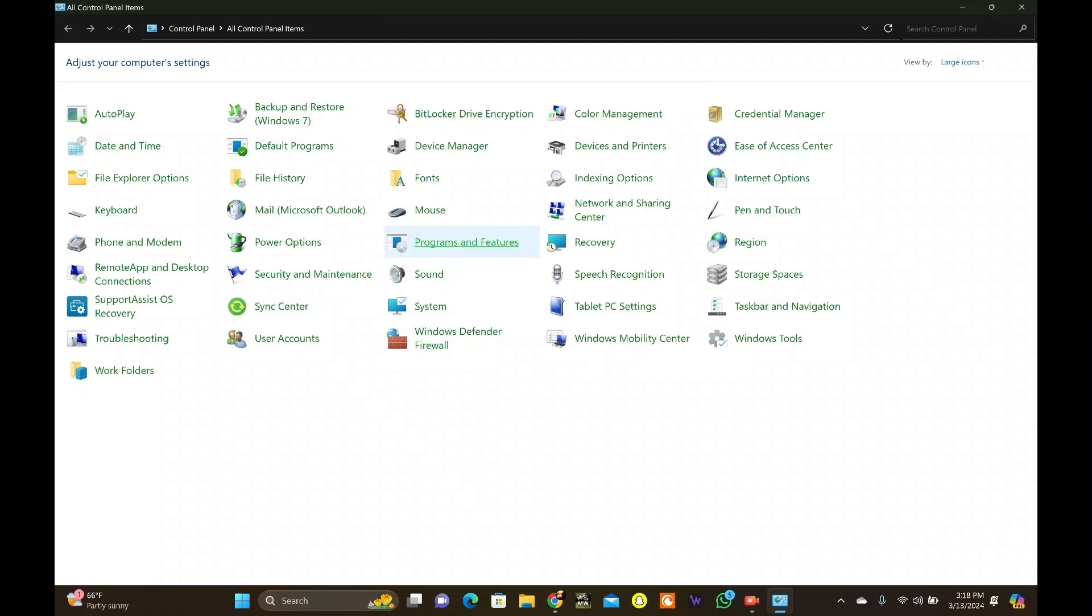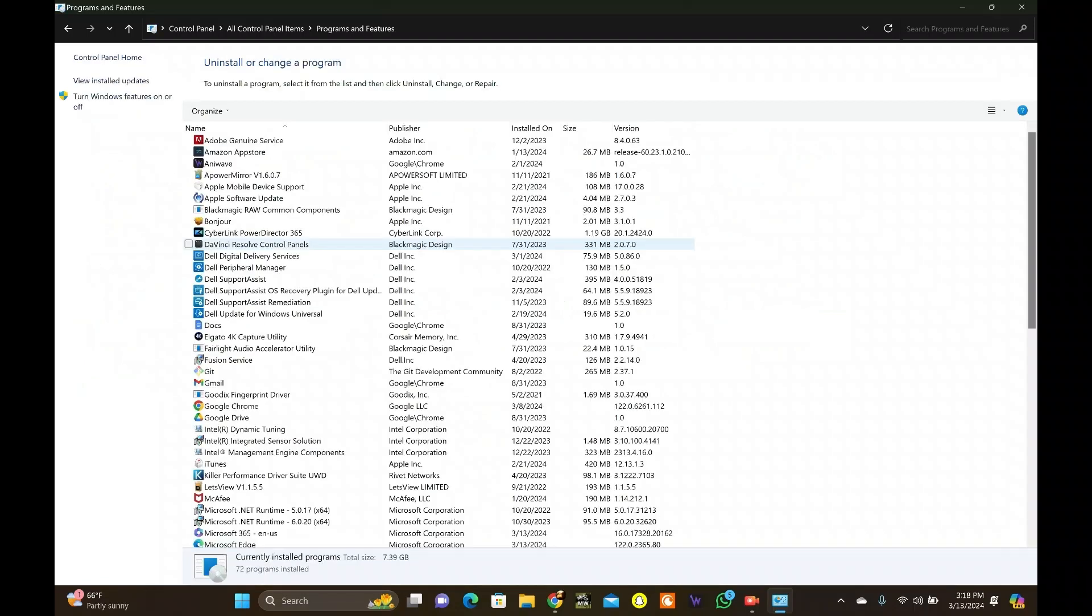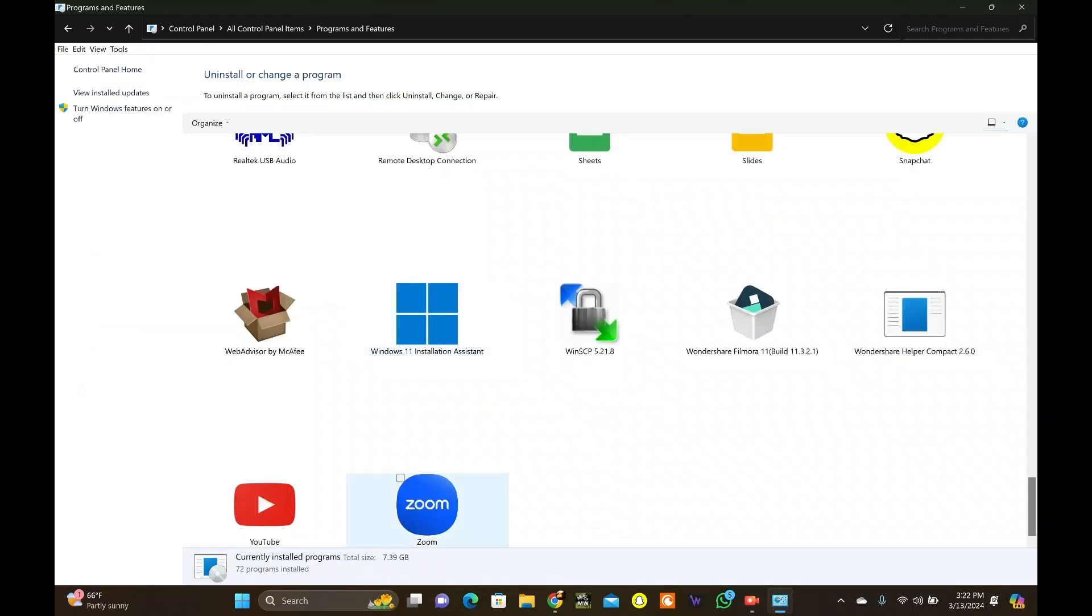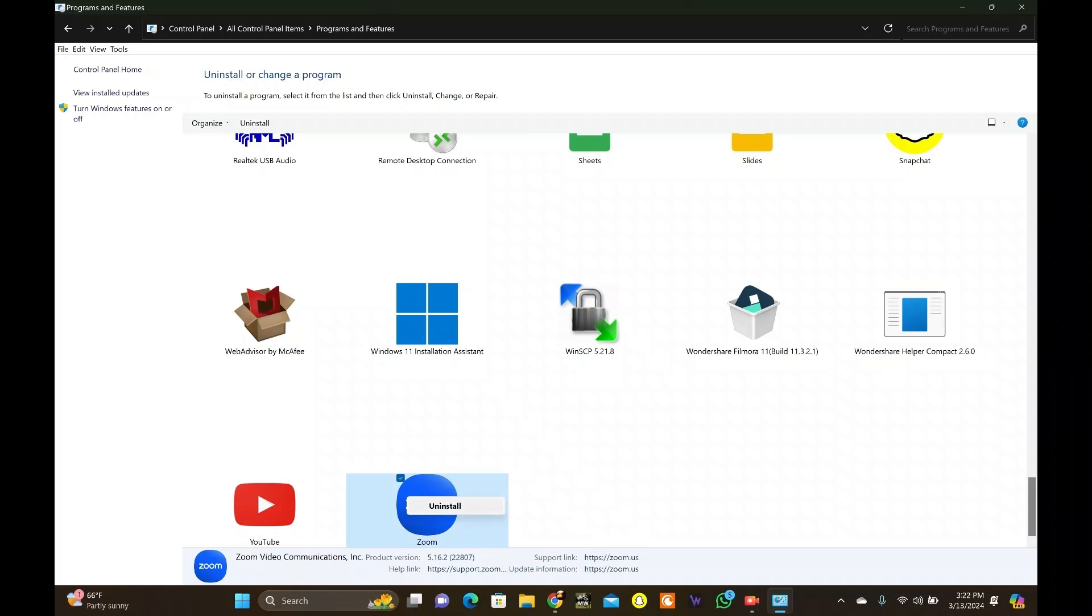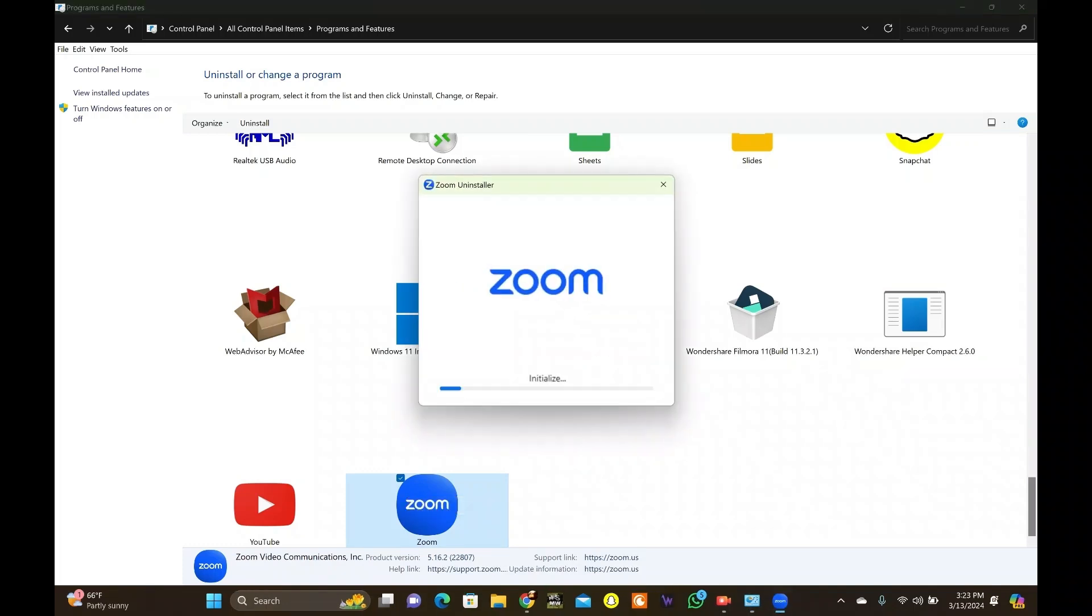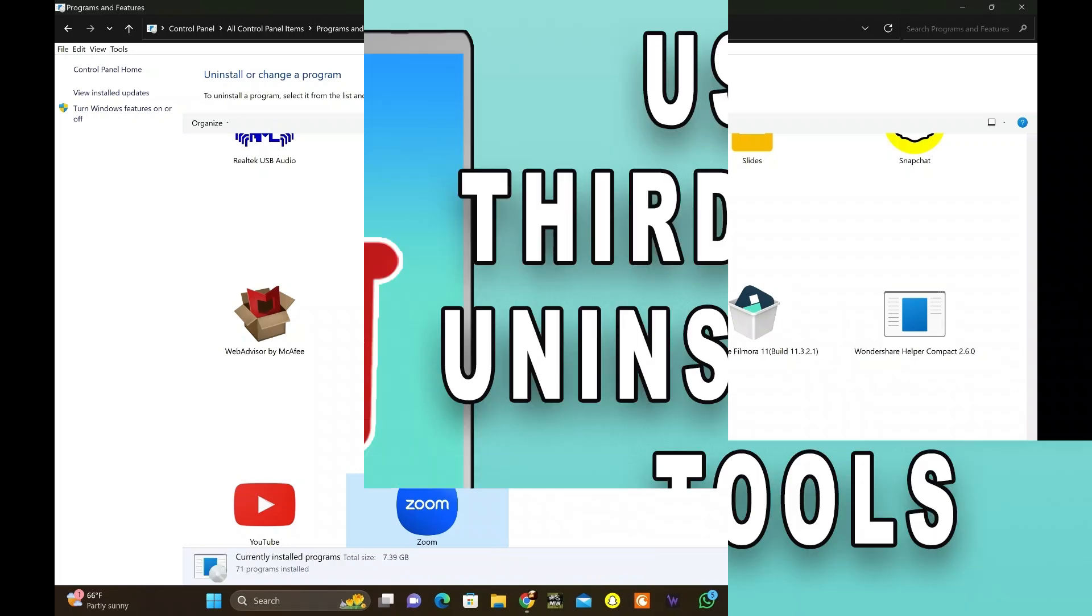Select Programs or Programs and Features according to your Control panel view. Now select the Uninstall a program option. Locate the app and right-click on the app and hit Uninstall. Finally, follow the prompts to complete the uninstallation process. It will take time based on the application you want to uninstall.